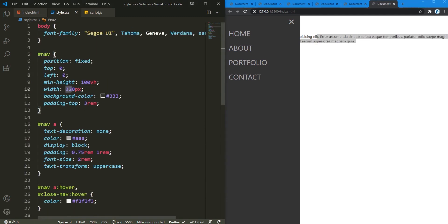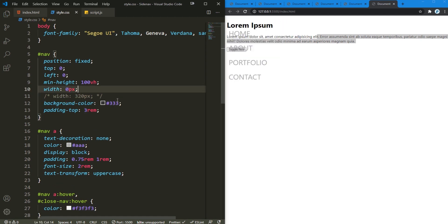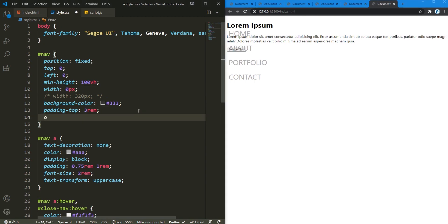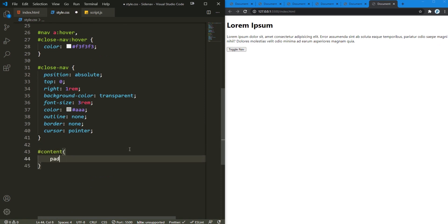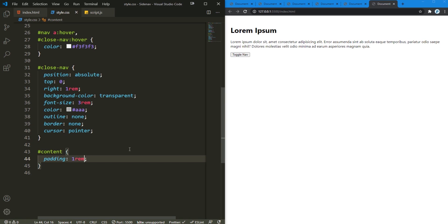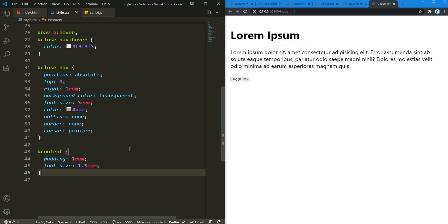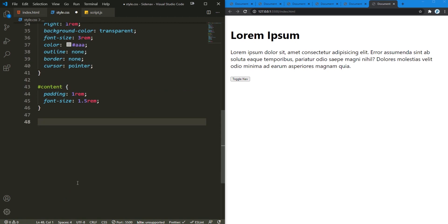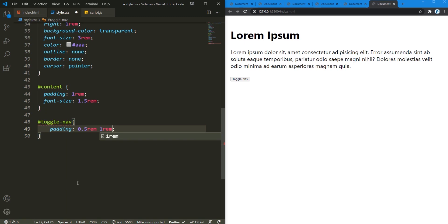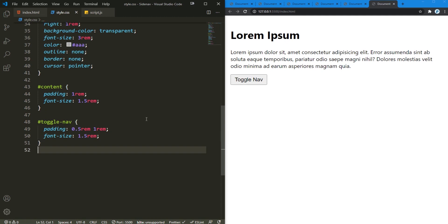For the content I'm gonna add a width of zero — actually comment this out so we can see what's going on. You need to remove the overflow hidden from there as well, so now they are gone. For the content there's nothing fancy — it's gonna have a padding of 1rem, increase the font size to 1.5rem, and that's it. For the toggle-nav button, I'm gonna add padding of 0.5rem and 1rem, and increase the font size to 1.5rem. This is how it is all gonna look.